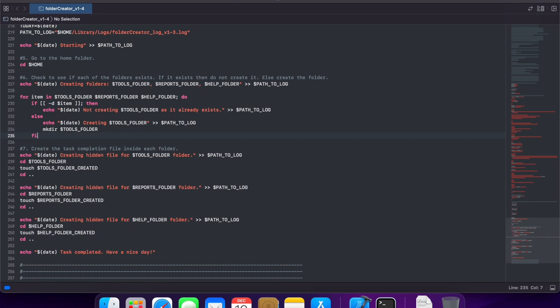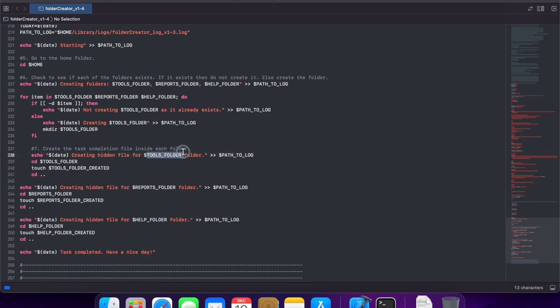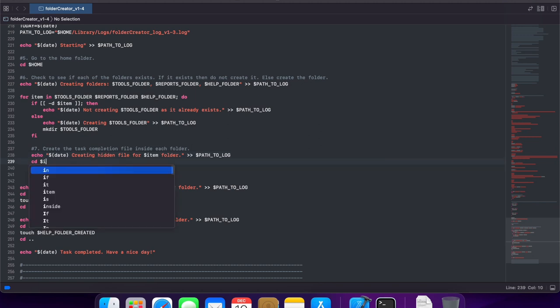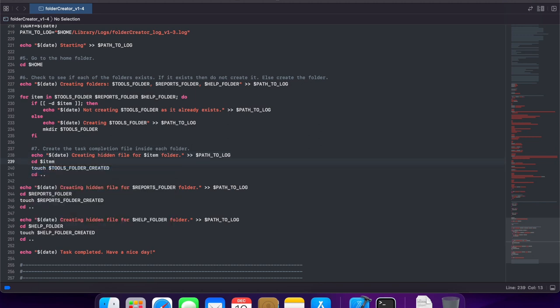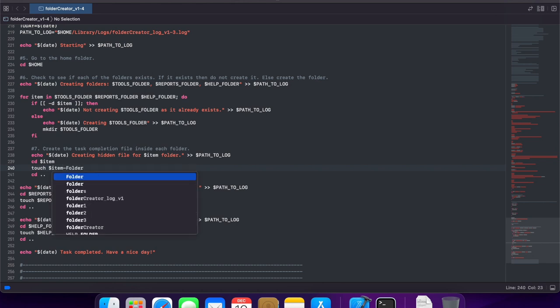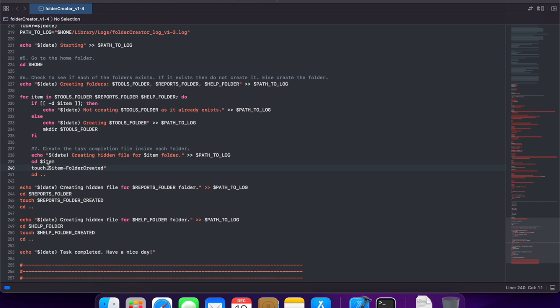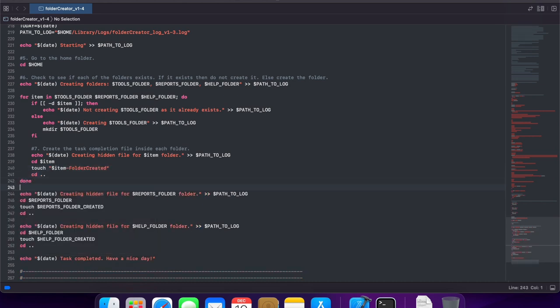Also, I can move the creation of the hidden file into this for loop. Just updating the variables that I am using. Closing the for loop with a done.